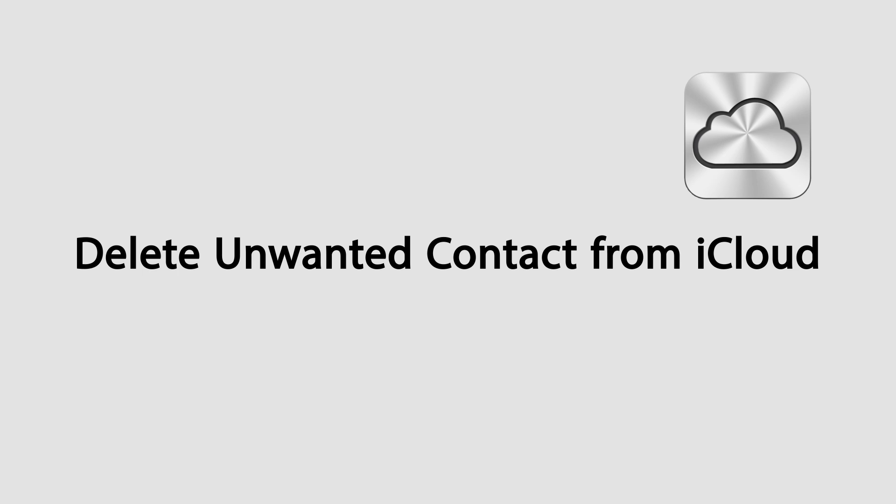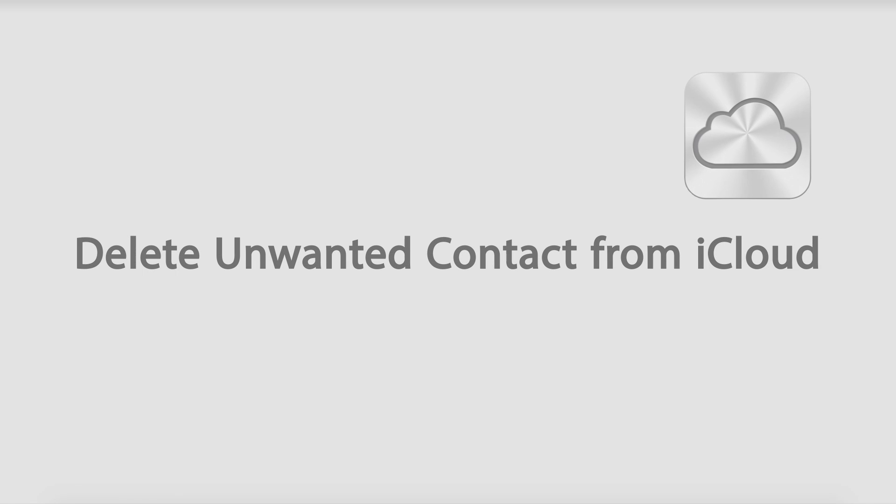Hello everyone, in this tutorial I'll be showing you how to delete an unwanted contact on iCloud using several different methods.